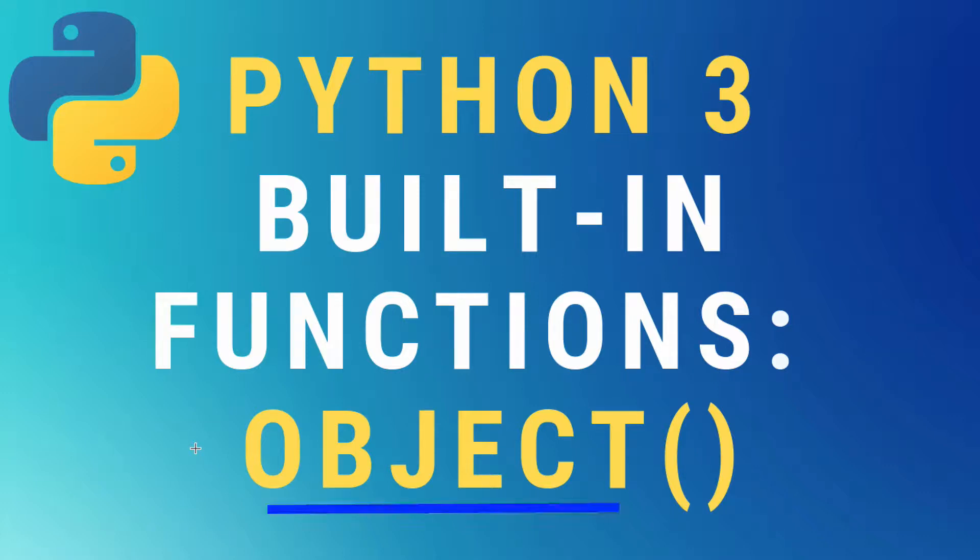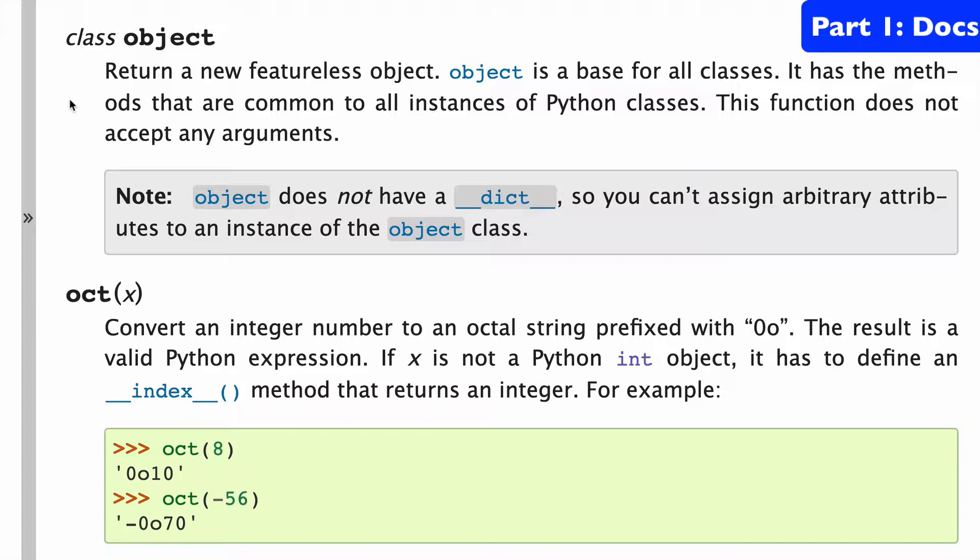In this video, the object built-in function in Python 3. So let's start with a look at the docs.